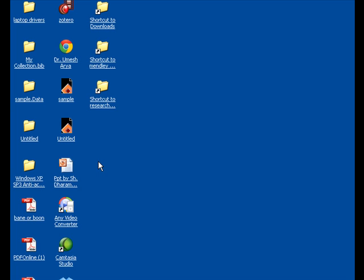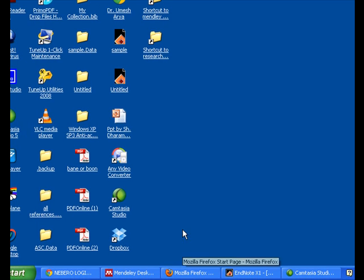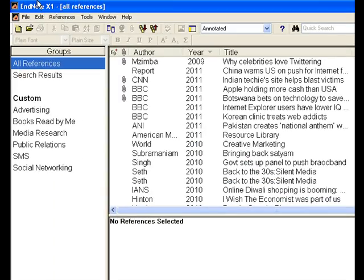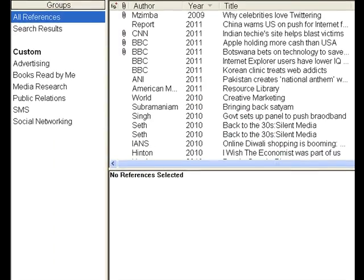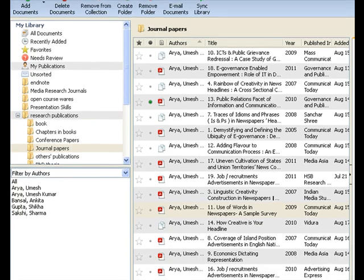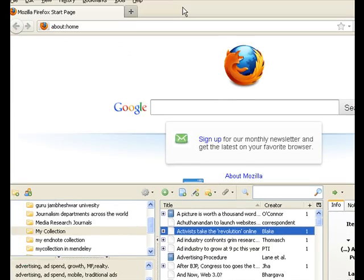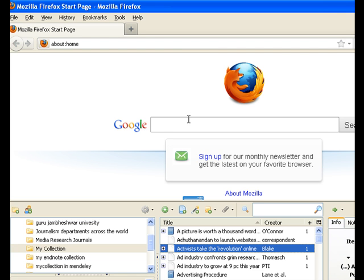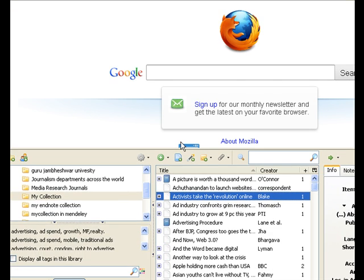Hello friends, this is Dr. Umesh Kumar Arya, Faculty of Media Studies. Till now we have discussed three most powerful reference management softwares — that is EndNote, Mendeley, and Zotero. And there are tutorials available on these three online resources.